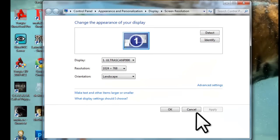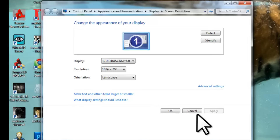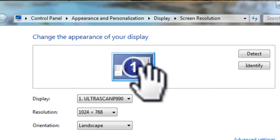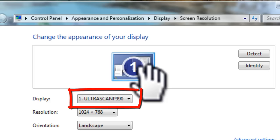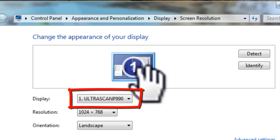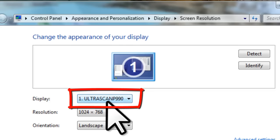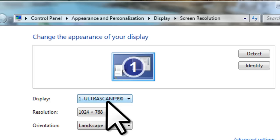The screen resolution window will open. In the top of the screen, you will see a representation of your monitor. Next to display, it will list the type of display, in my case an Ultrascan P990. If it lists default or unknown, there may be a problem that requires attention before going forward.